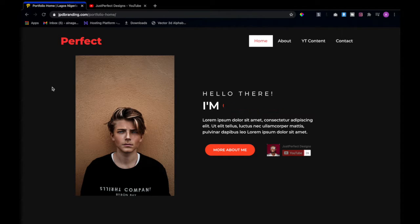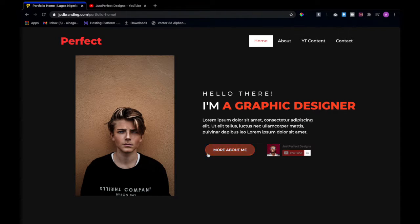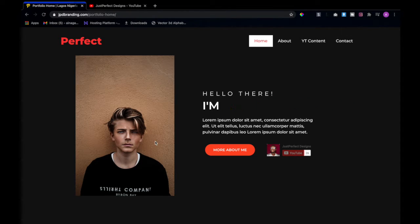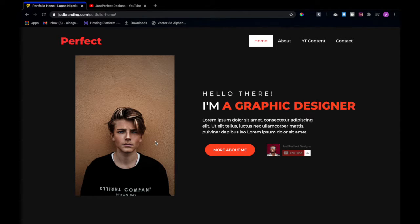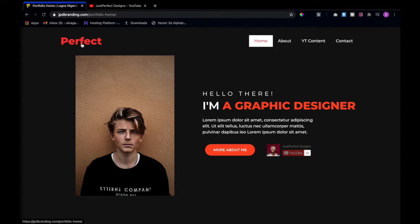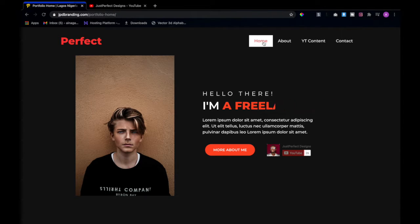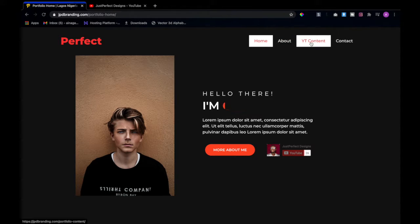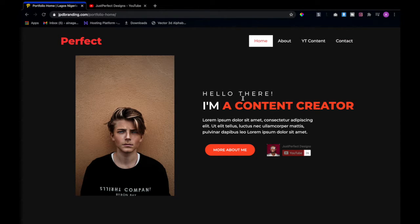Let me quickly give you a rundown. First of all, I decided not to have a footer on this page. As you can see, this is the only section at the bottom — there is no footer on this website. I designed it with content creators in mind. From the top left corner you get the logo, and on the top right corner you get the home page, about us page, YouTube content page, and the contact page.